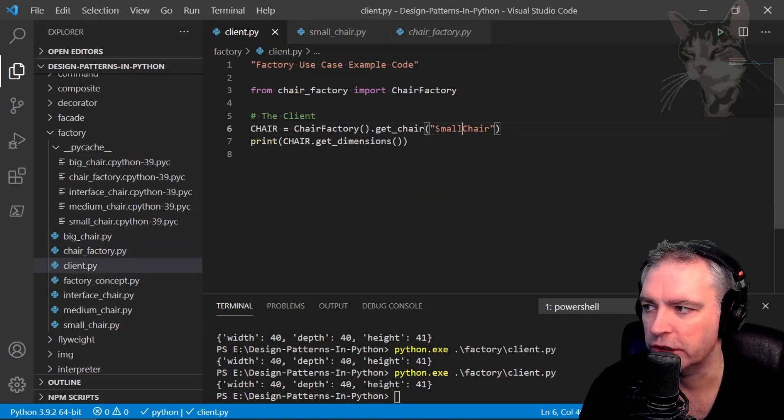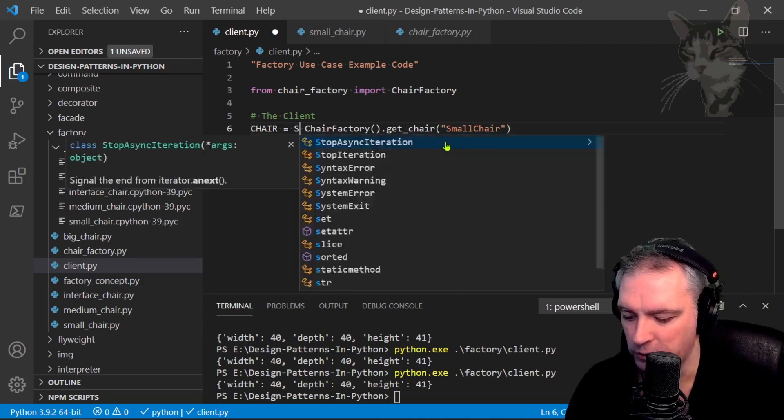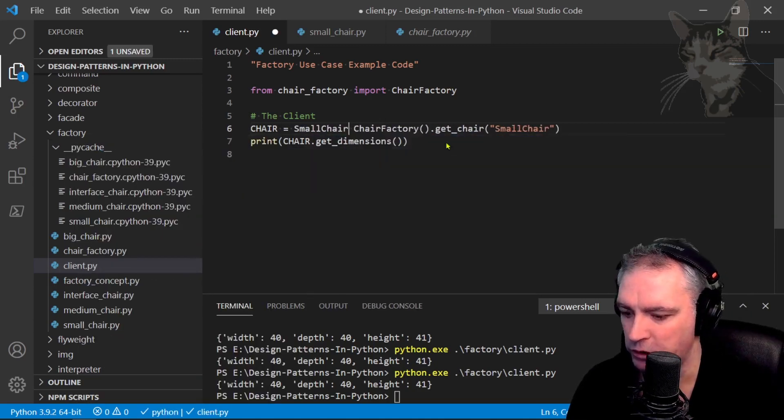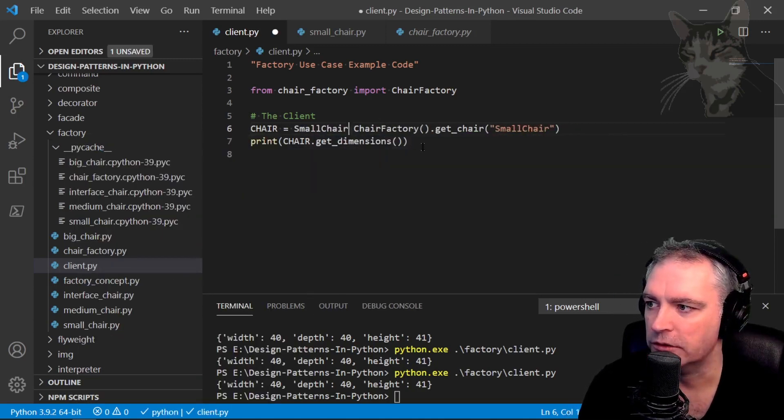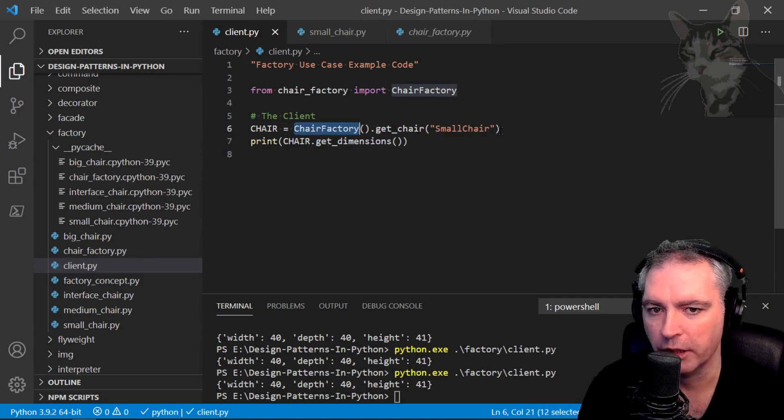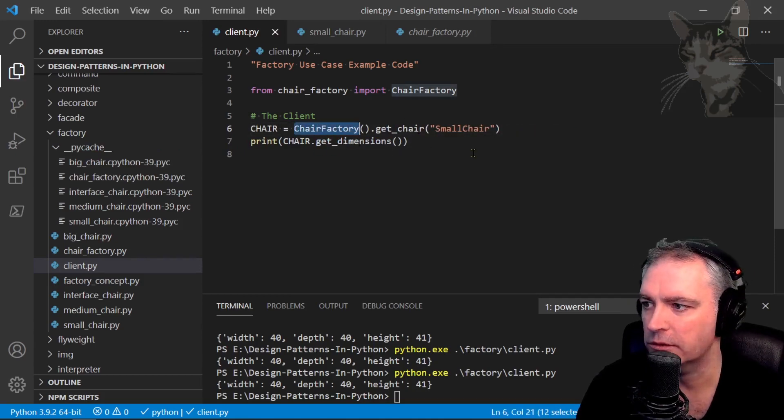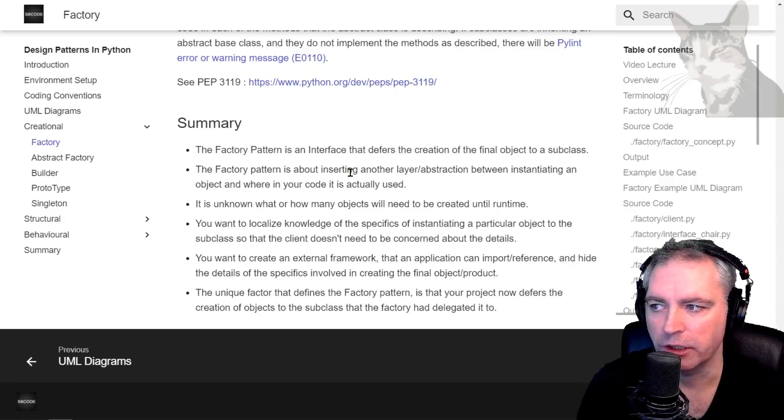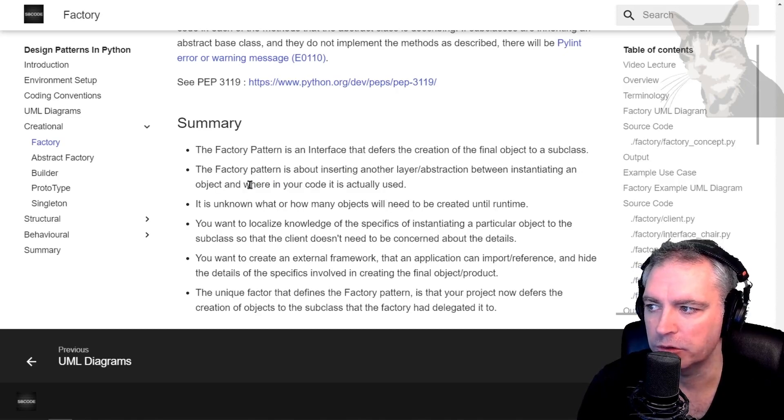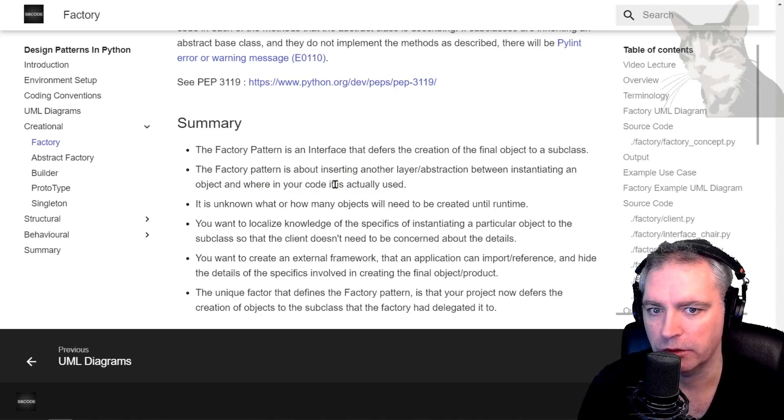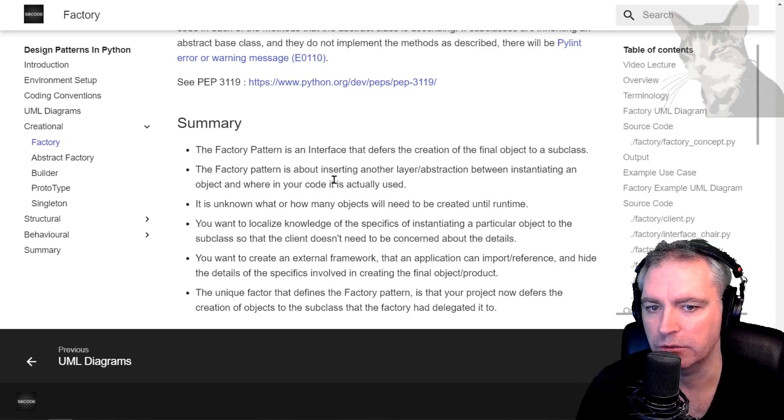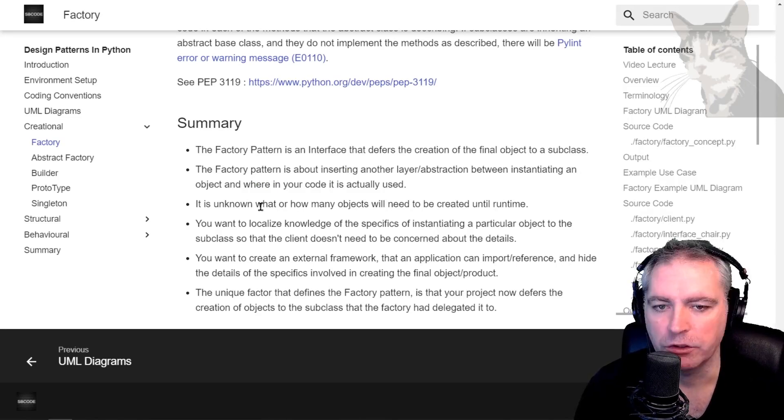Okay, so there's the client. So we're not creating a small chair directly in the client, such as giving a small chair like that, we're deferring it to the factory where the factory will create it and give it back to us. Okay, so the factory pattern is about inserting another layer or abstraction between instantiating an object and where in your code it's actually used. So it's when you want that abstraction. You don't always have to have it. It's when you want it.